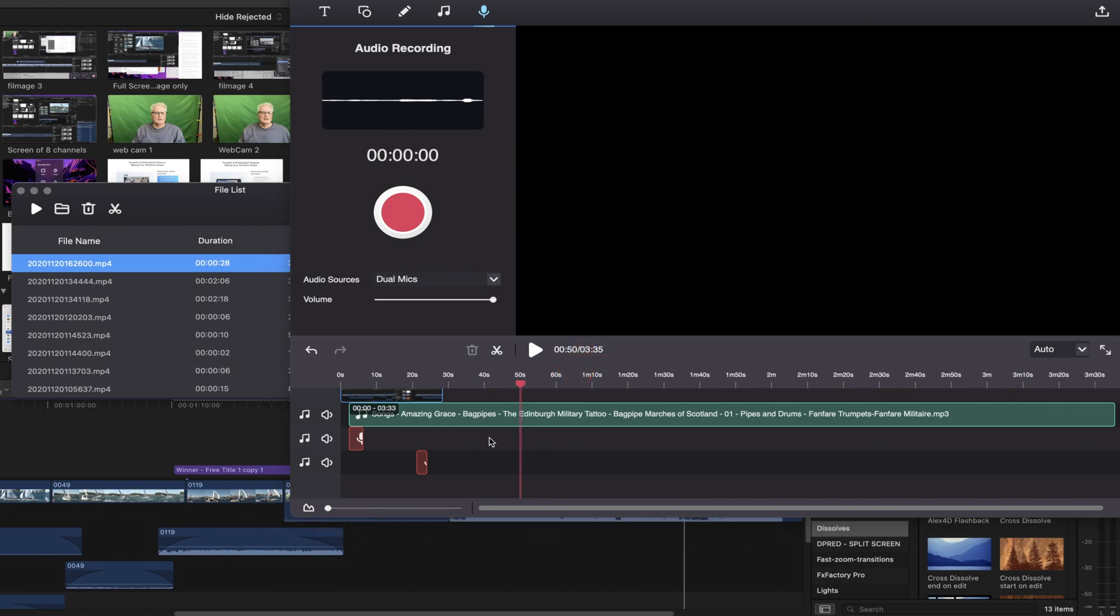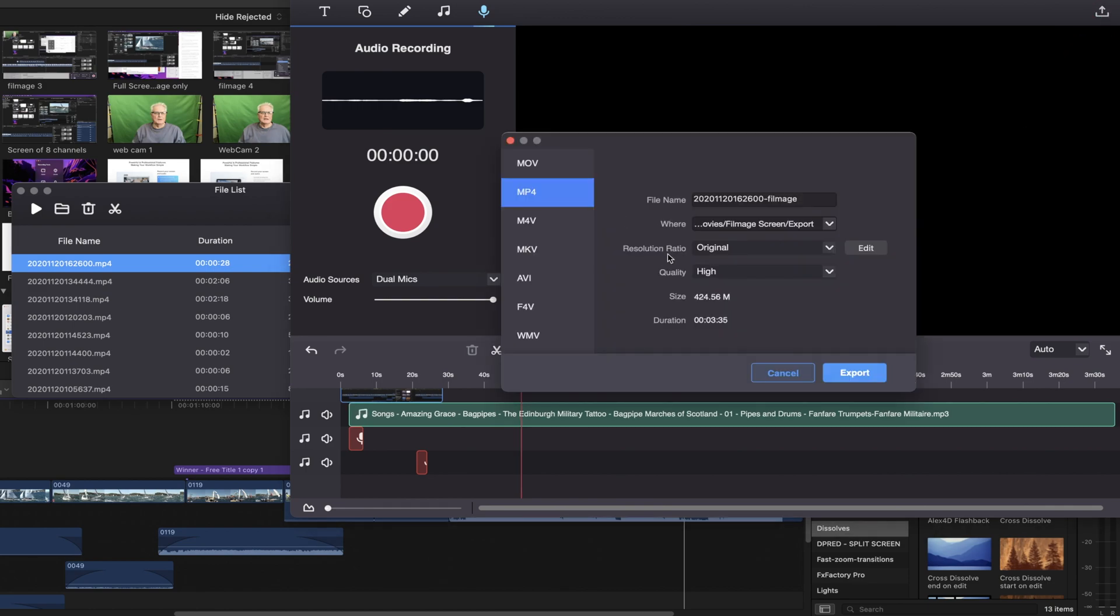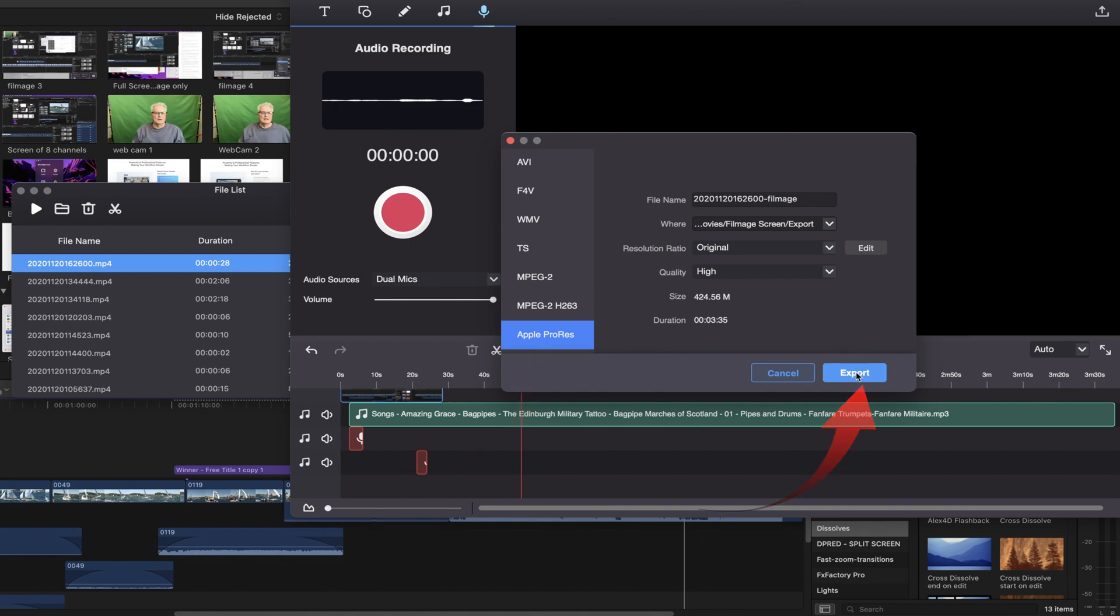Once you've completed your edit in the video editor, then you can come to the share. And selecting Apple ProRes for instance, if we're sending it to Final Cut. And then we can export that out and have the edited file go to Final Cut as a ProRes file.